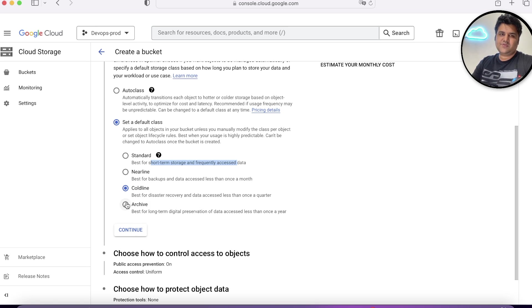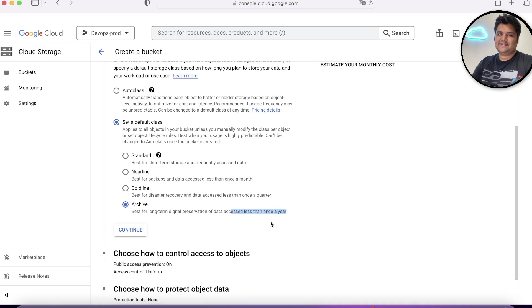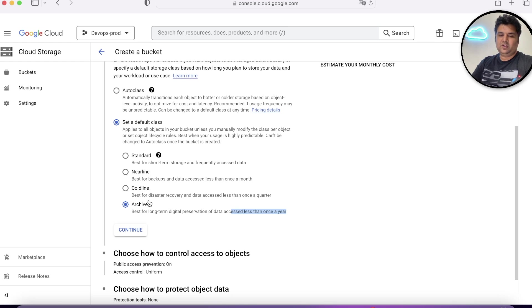Once you choose Archive, you're sure that only in the next one year, this data will be accessed. That's the criteria while choosing which class this data belongs to.